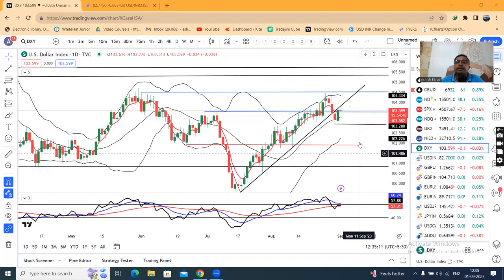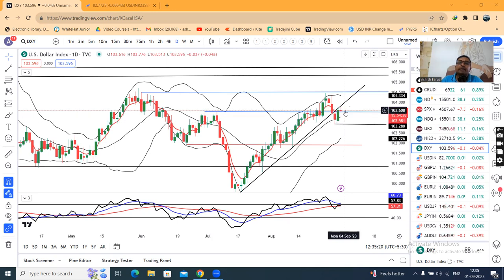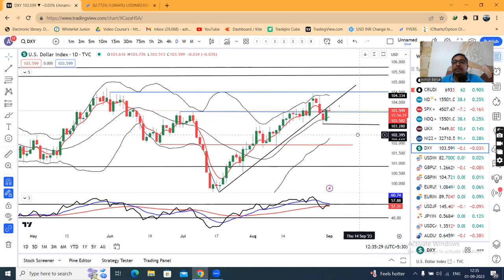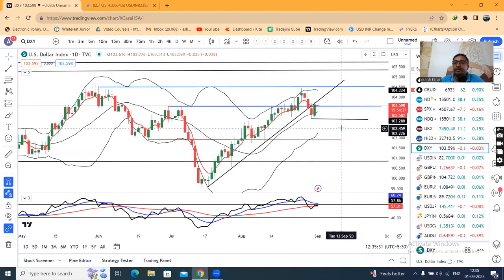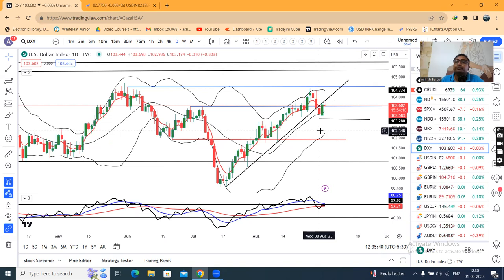The dollar index is 103.60 today. The dollar index has moved from 103.00 to the 103.60 level. Right now the market is looking for the NFP data, which will be coming and will give further direction. The dollar index will be soft depending on that data.